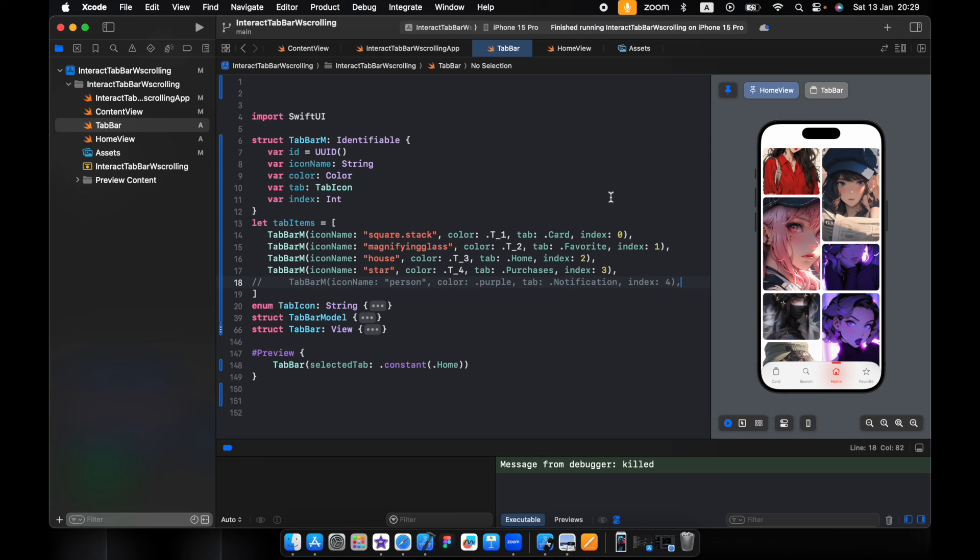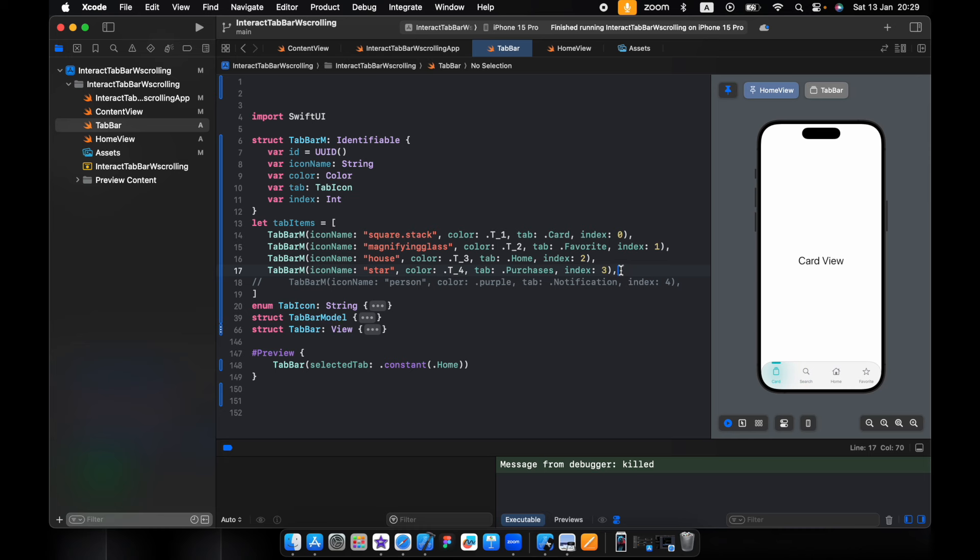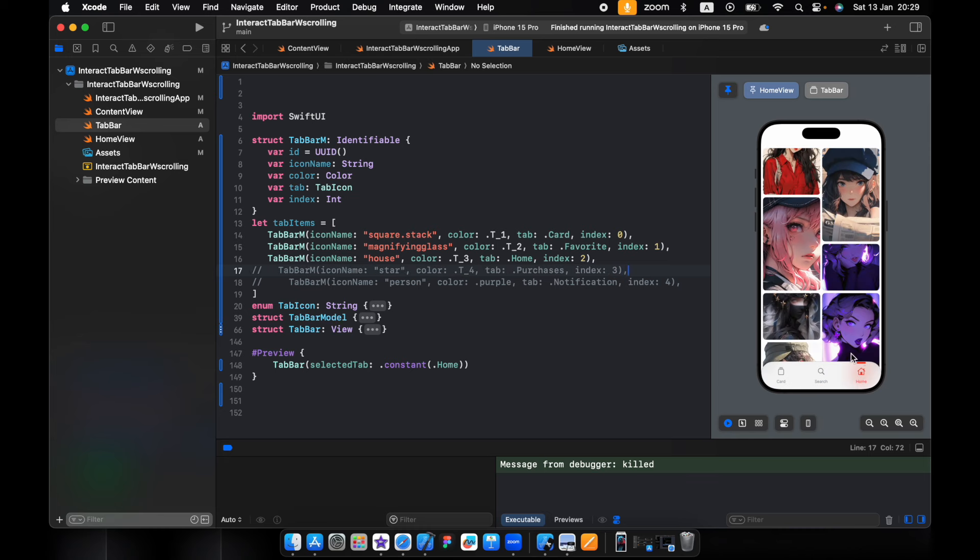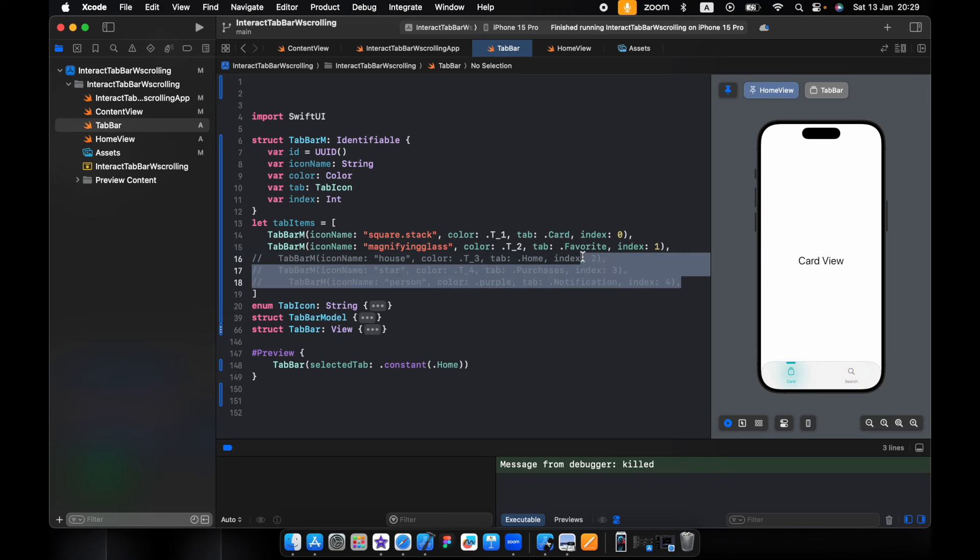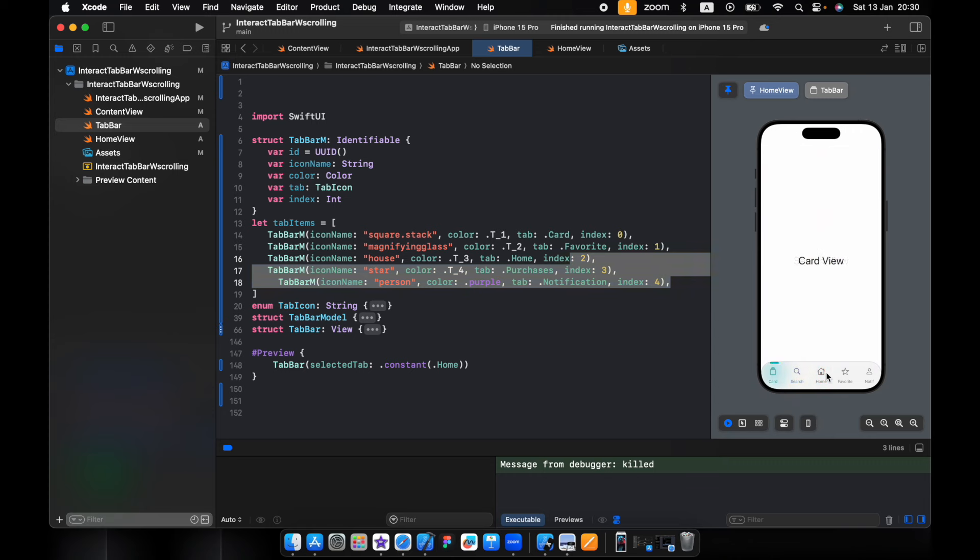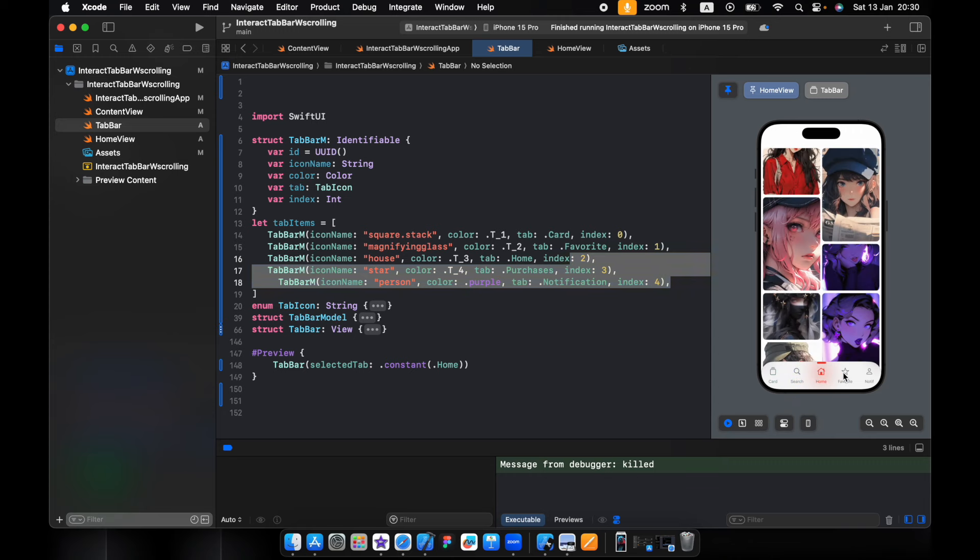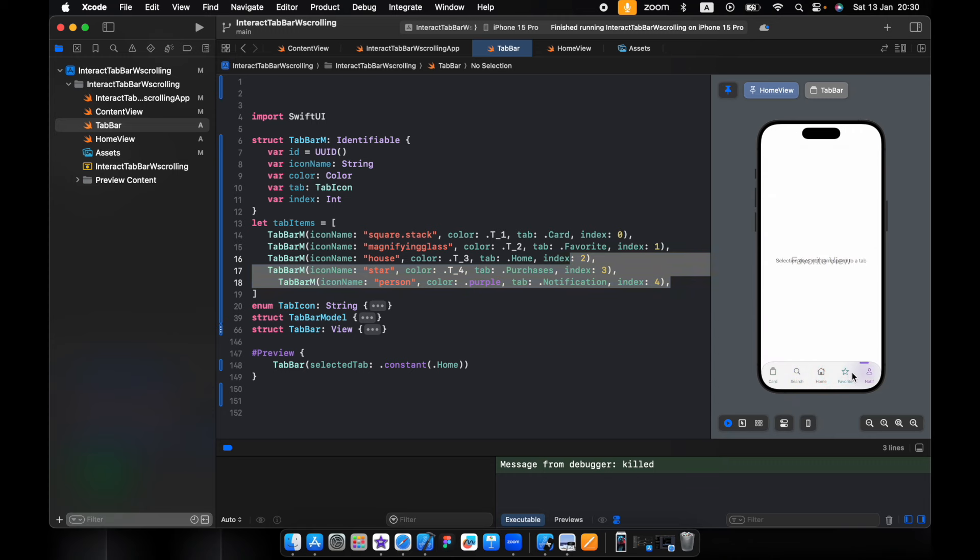I have worked more on this tab bar to make it more dynamic so you can use it easily in your project. For example, now you have four, let's just make it three tabs. As you see, it will resize to three tabs. Let's just make it two, maybe you want just two tabs. Now we have two, and maybe you want five, it works just fine.